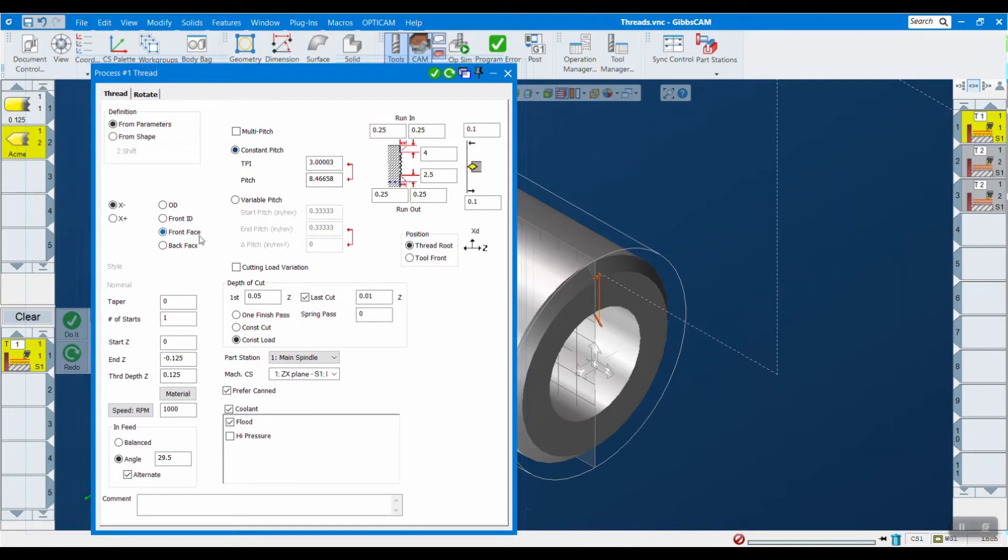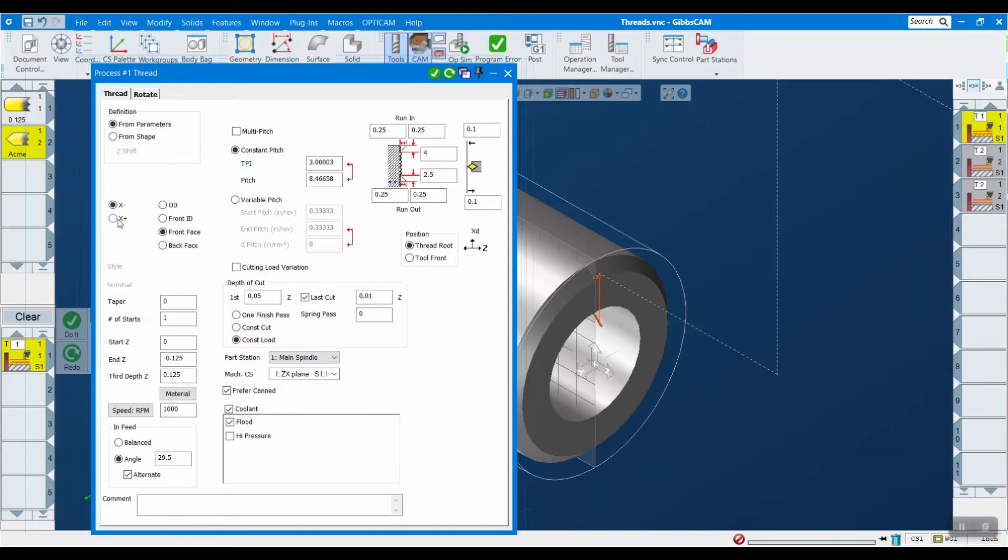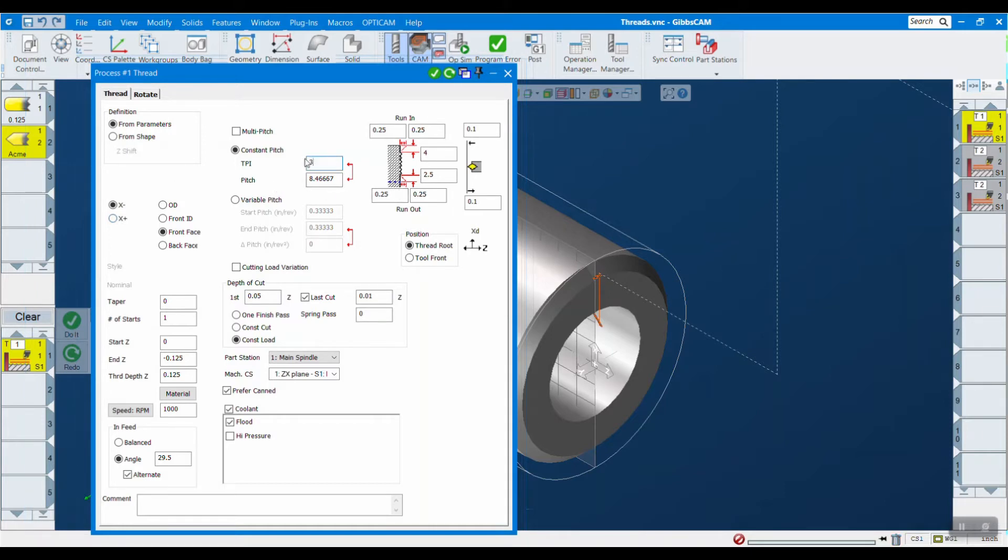The box looks a little bit different now. We now have two new options here: front face and back face, for machining front face threads or back face threads respectively. We also have an X plus X minus button here where you can control the direction of your machining and whether you want to go upwards or downwards.